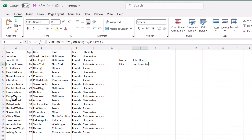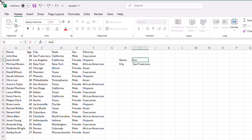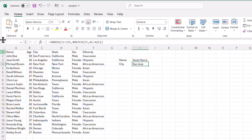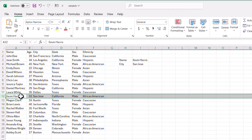Let's verify with another entry: Kevin Harris. Typing in Kevin Harris, it brings back San Jose — the 12th row. That's what happens when you combine INDEX with XMATCH; that's when it becomes a powerful lookup function.